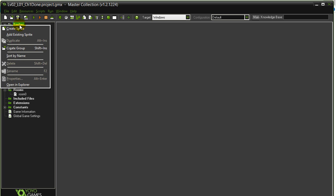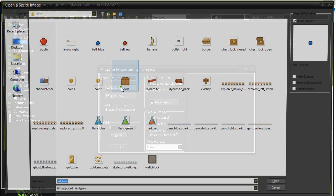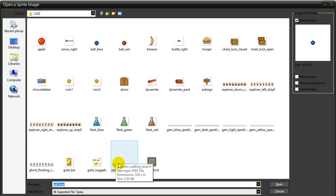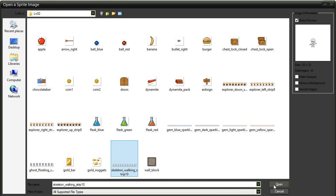We need to grab some sprites. So let's create the sprites we need. Let's create a sprite for Player 2. SPR underscore Player 2. Let's load a sprite. I had the ghost for the one player. Let's use the skeleton for the other. Center the sprite.